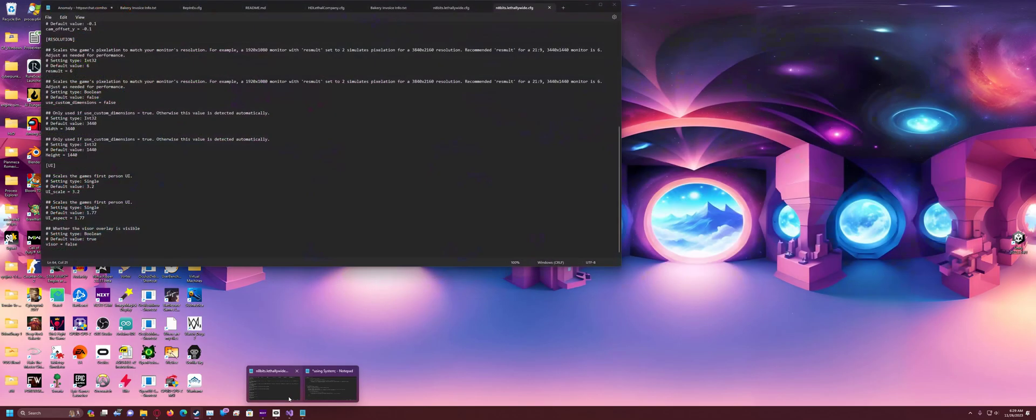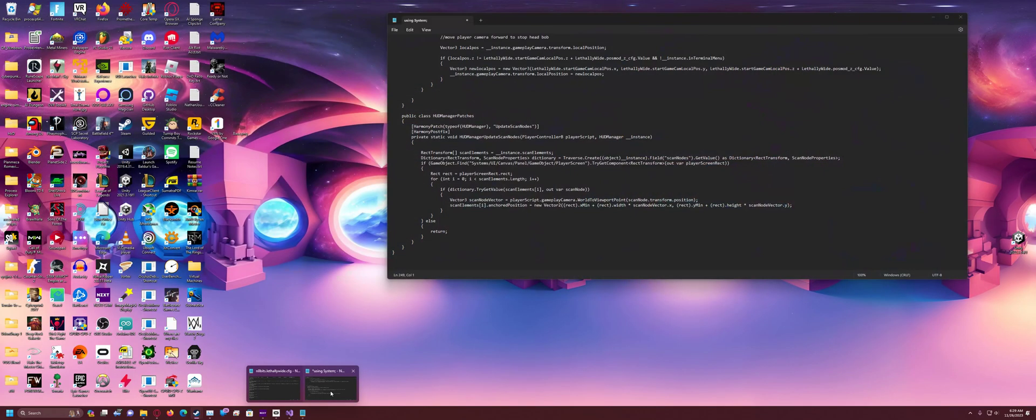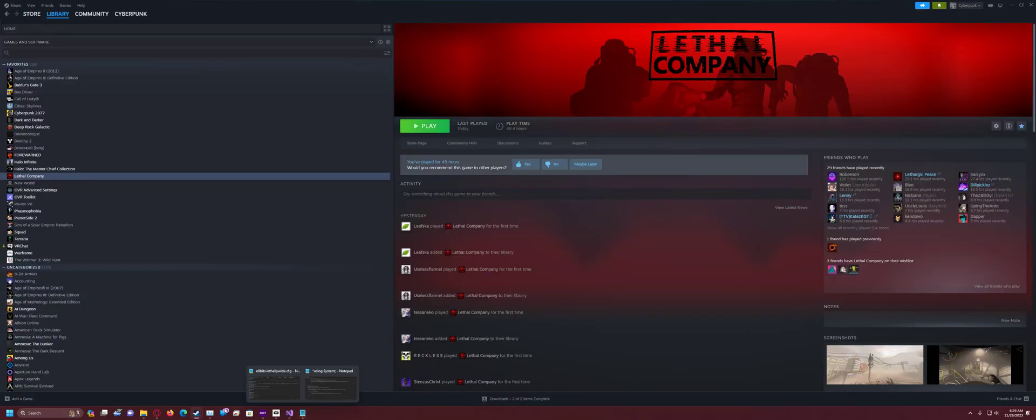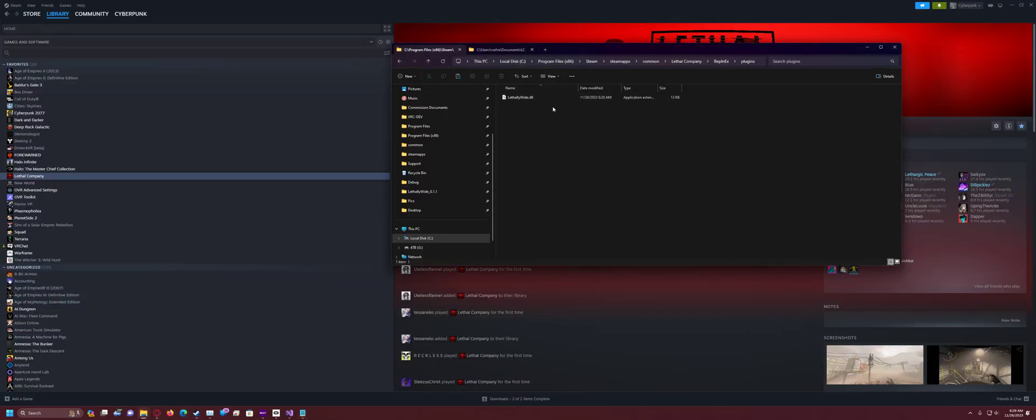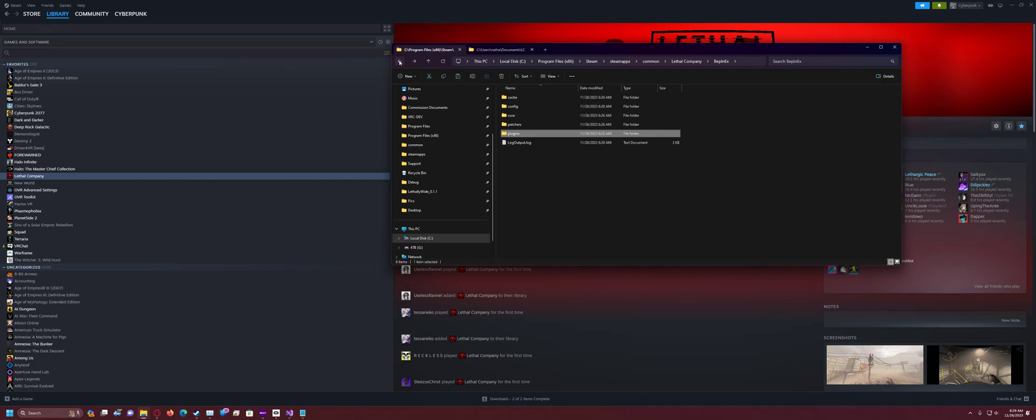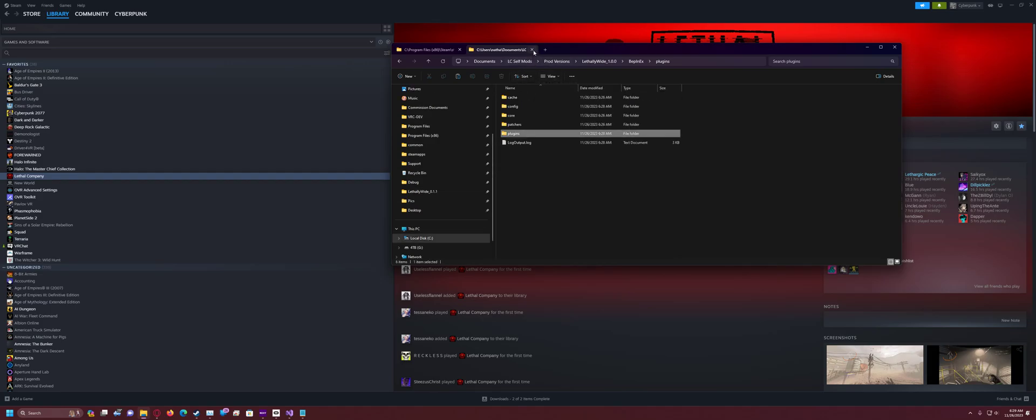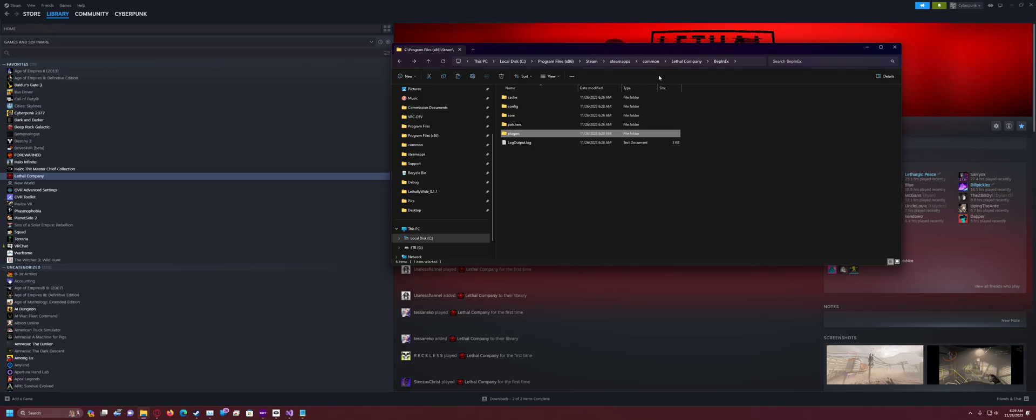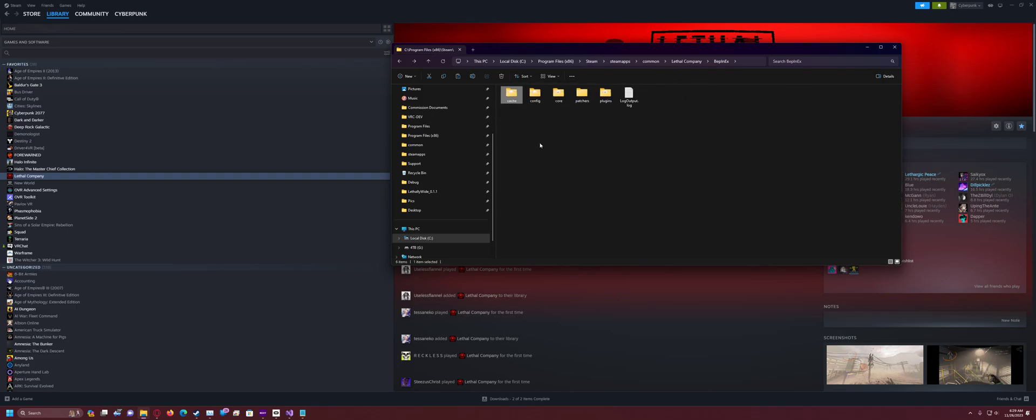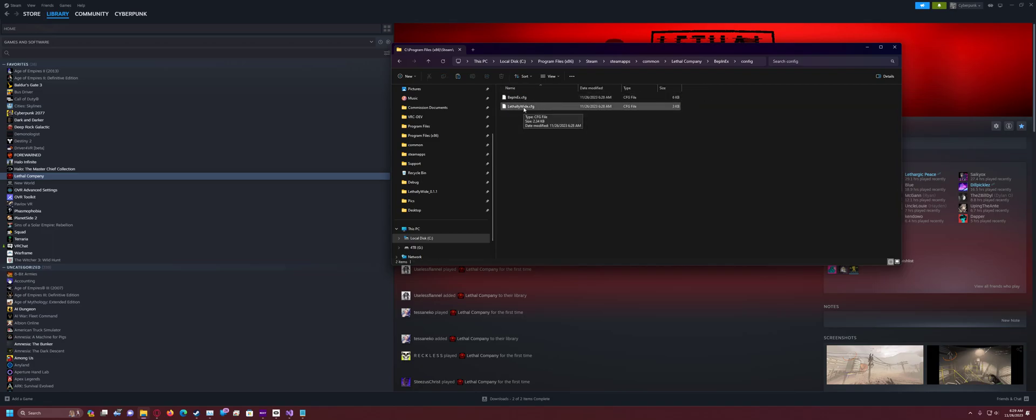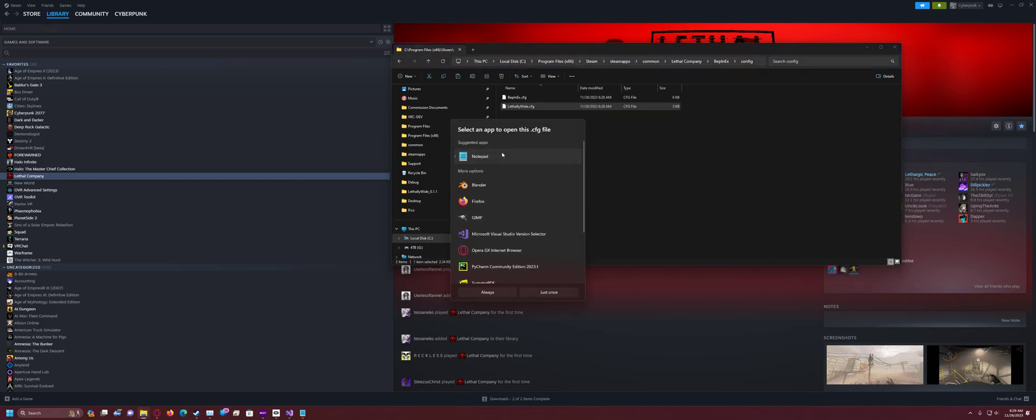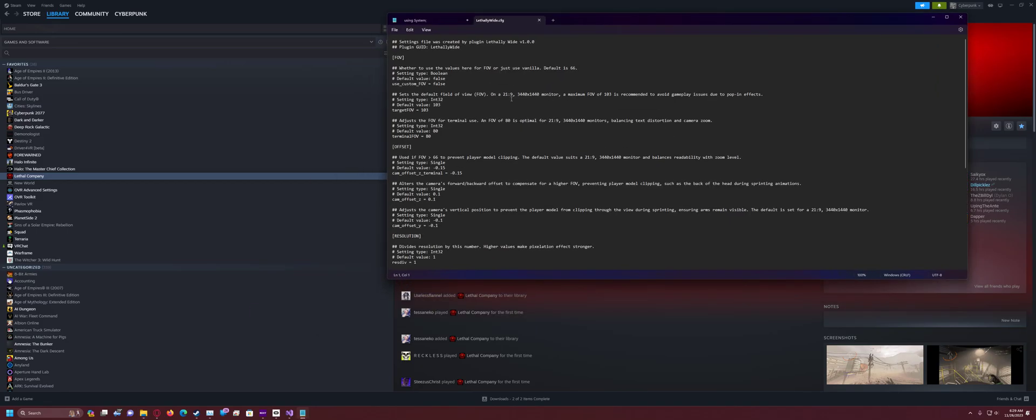But if you want some customizability, I will go through how to configure that right now. So, after you launch the game again with the mod in there, go back out of the plugins folder. And then you can close the zip file that you downloaded for the mod. You don't need that anymore. And so you go back to Lethal Company, BepInEx, and go to config. And then you should see something called lethally wide.cfg. Double click that and open it with notepad or any other text editor.